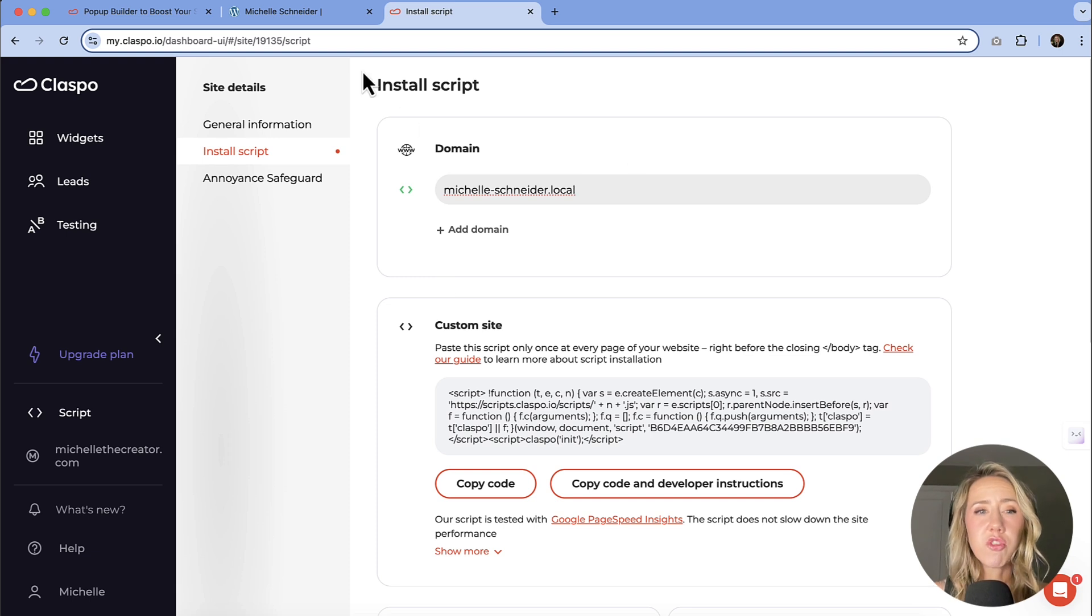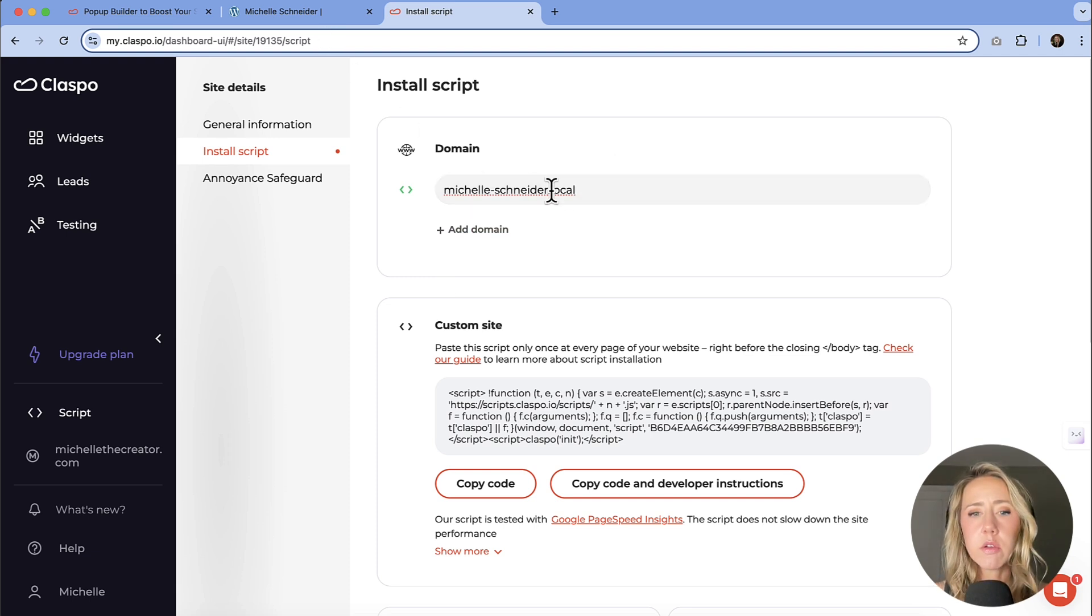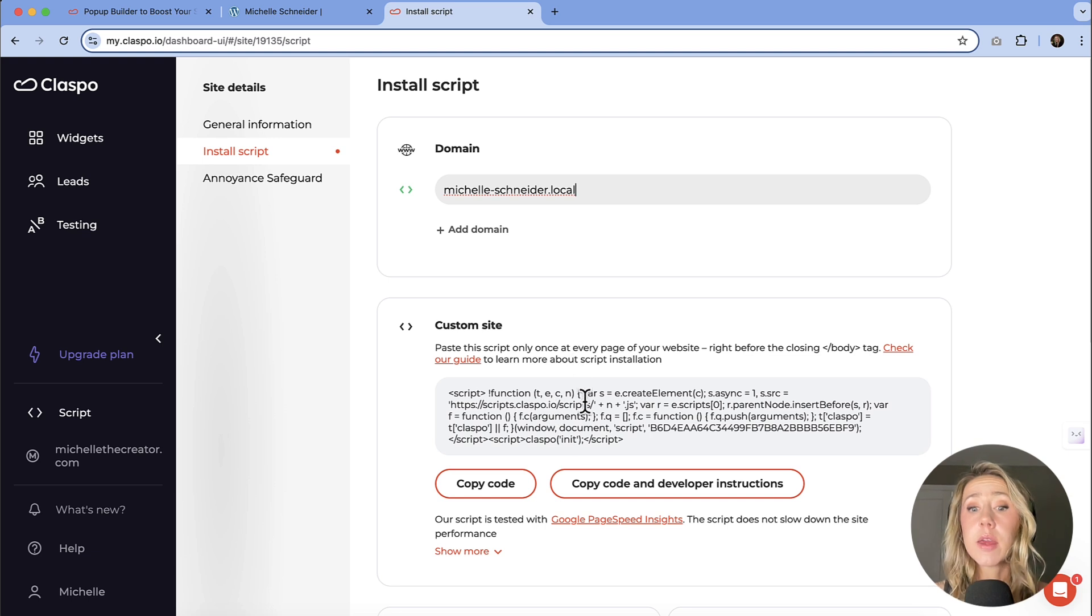So I'm going to go over to the script panel here and then you can see I've entered in my domain, which is just my local sort of playground there. That's what you're seeing right there. And then I have this script that I can add into my WordPress.